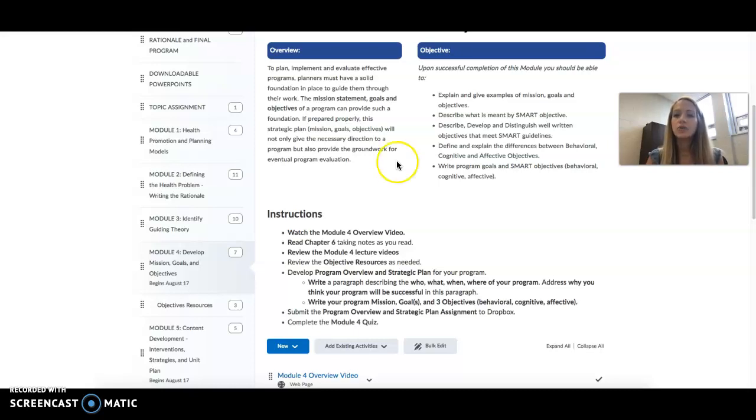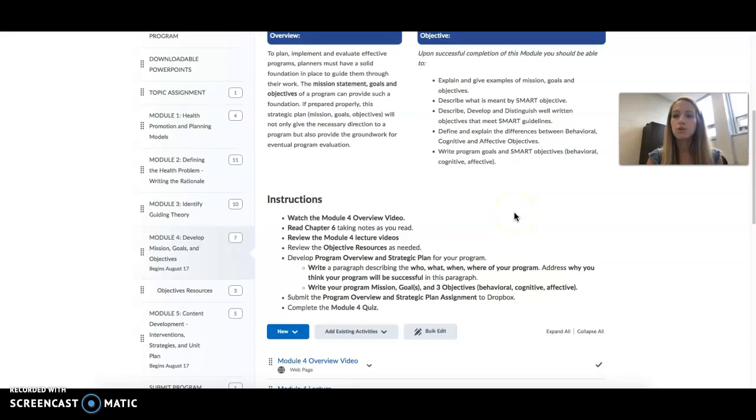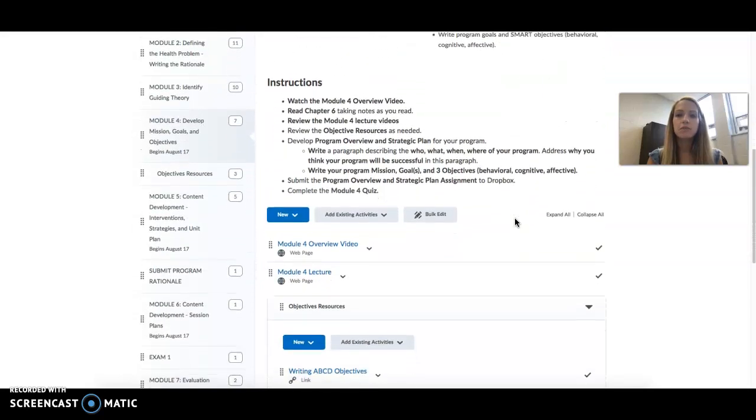So, as you'll see here, we always have our objectives listed, so be sure that at the end of this module you understand each of these items.